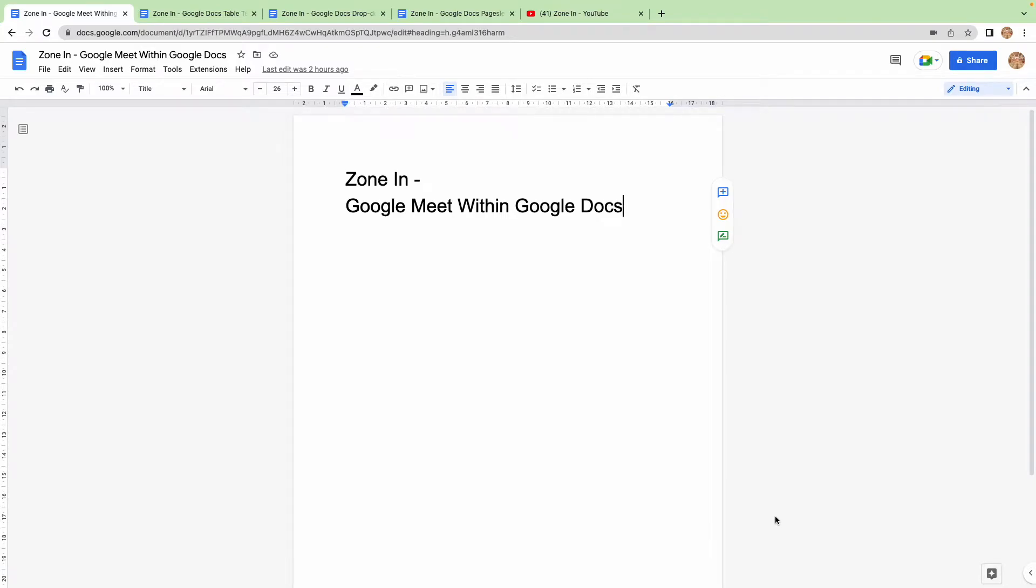Hello there and welcome to another episode from Zone In. Today we're going to be talking about using Google Meet within Google Docs.